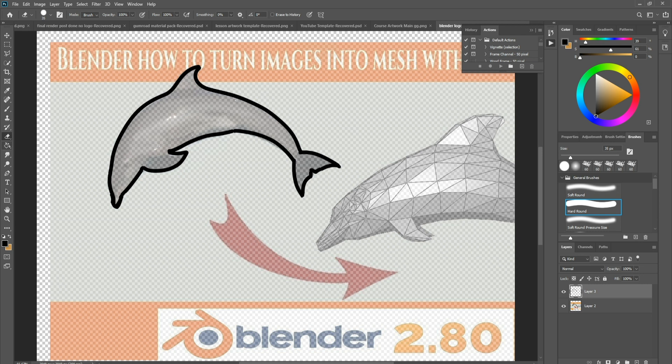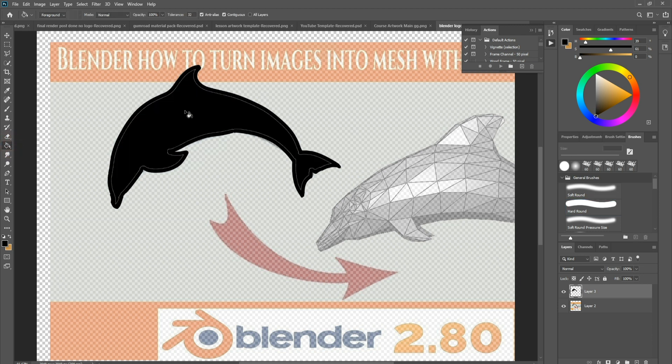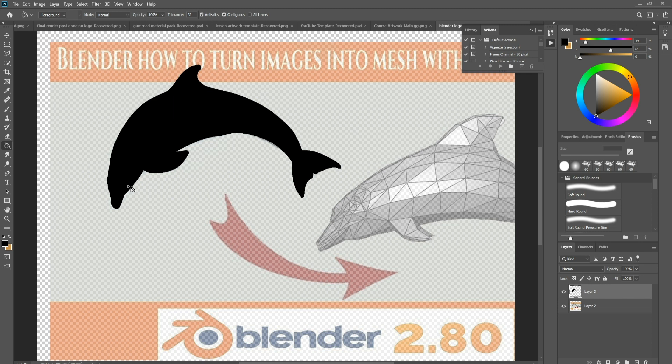Now what I'm going to do is I'm going to fill this in. I'm going to come to my bucket brush, just make sure it's on black, and then come over and actually fill it in. Hit it twice and that should fill it all the way up. There we go, there's the actual dolphin outline.